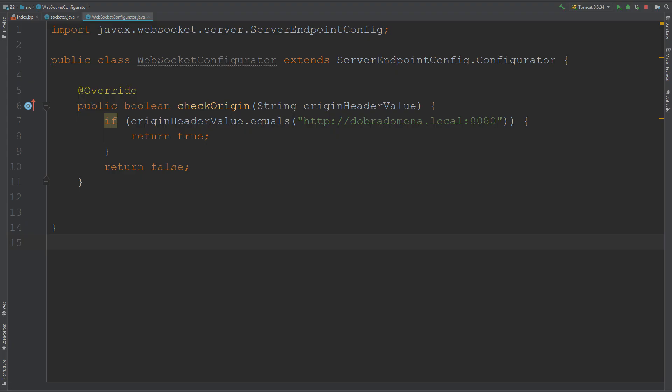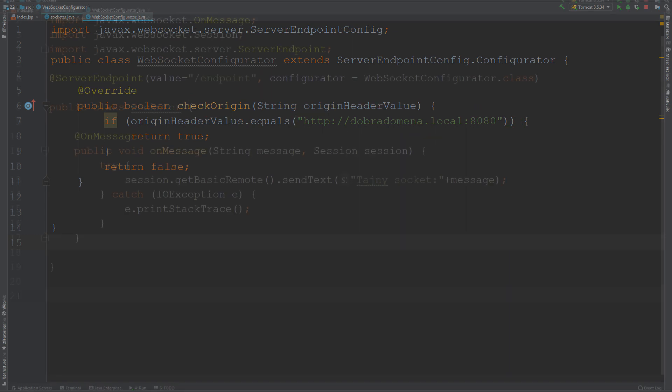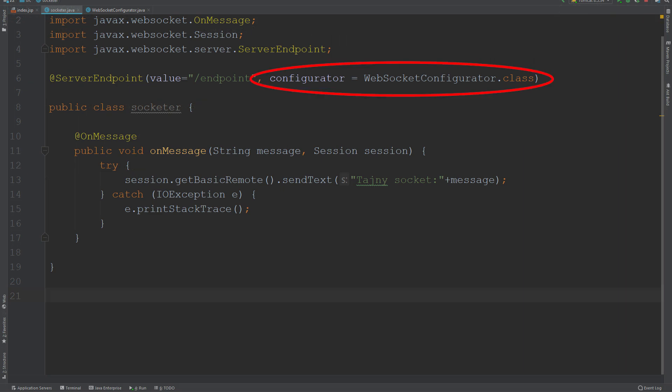The implementation is not complicated. We create an additional configurator class in which we implement the checkOrigin function. We check the value of the origin header here, comparing it with the name of the correct domain. If they match, we allow access.